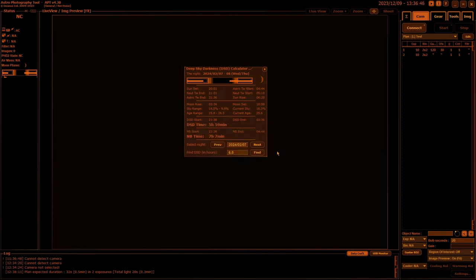But you can search further ahead by simply leaving the date set in there. This is going to do 60 days from the 7th of February, so I'll click Find. There we go—on the 8th of February I get my six and a half hours of night.